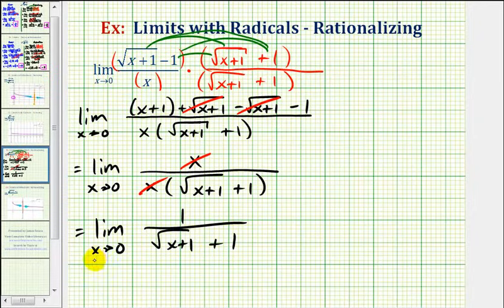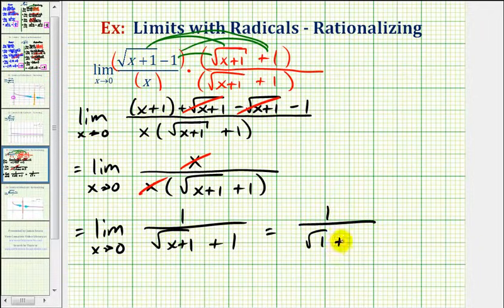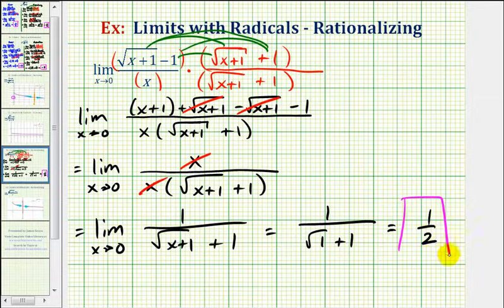So now we have the limit as x approaches zero of one divided by the square root of x plus one, plus one. Now we can find this limit by performing direct substitution: one divided by the square root of one plus one, which simplifies nicely to one half — that is our limit. Notice that once we perform the substitution, we drop the limit notation.